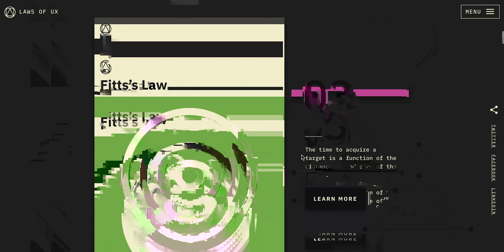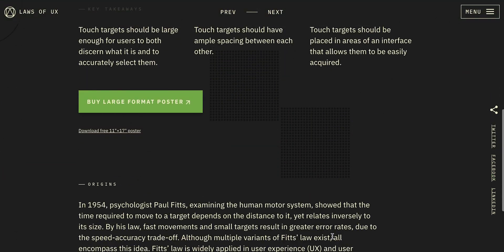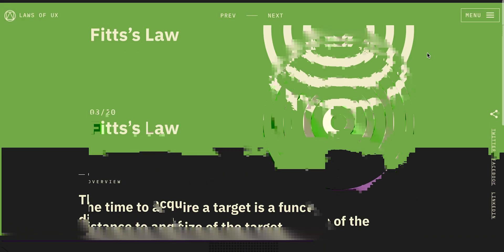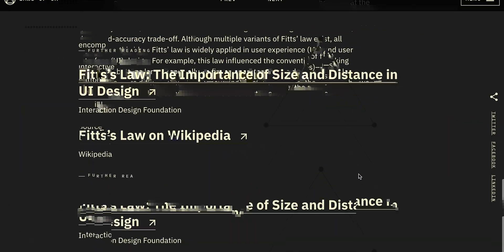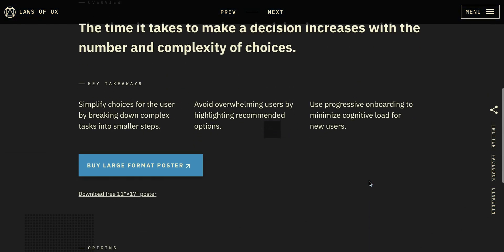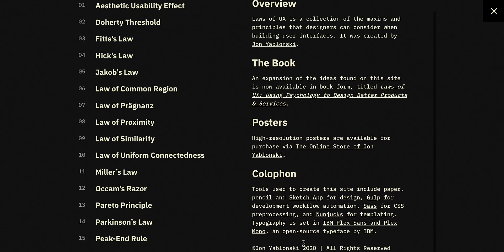The last step in becoming a UX designer is learning about the Laws of UX. Laws of UX are different from principles of UX and principles of design, so don't get confused between the two. You have your whole lifetime to learn all the laws, but to start with, there are 20 laws you need to familiarize yourself with. These laws are based on psychology and how humans think and behave. There's a website called Laws of UX created by Jon Yablonski — he has explained all the laws in great depth and detail. It's a very well-designed website and I recommend it to everyone.